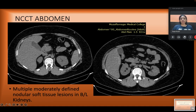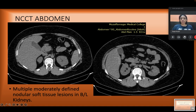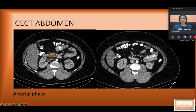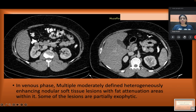The patient came with a complaint of pain in the lumbar region, so a CT abdomen was performed. On the plain scan, we can see nodular soft tissue lesions in bilateral kidneys — left and right, and these were multiple. On contrast study in the arterial phase, a heterodense lesion was seen in the right kidney and similar lesions in the left kidney, indicating bilateral kidney involvement. In the venous phase, multiple moderately defined, heterogeneously enhancing nodular soft tissue lesions with fat tissue attenuation areas within were seen. Some of the lesions were also exophytic.